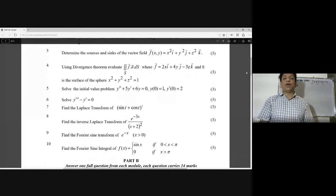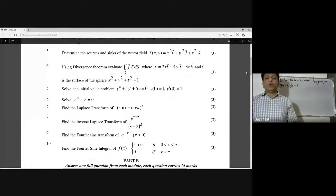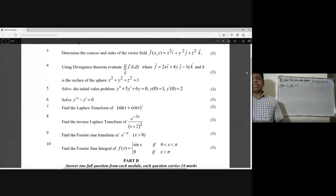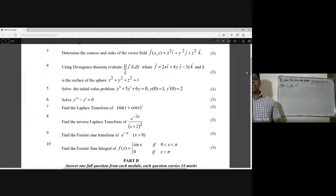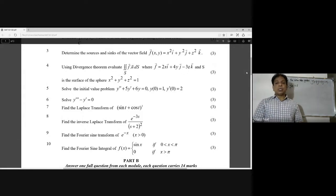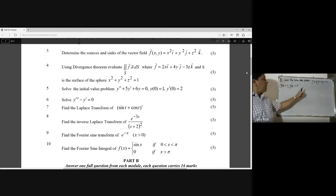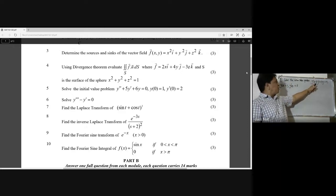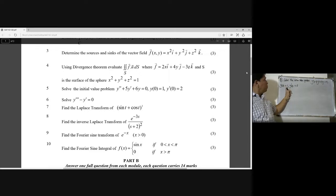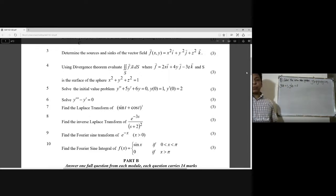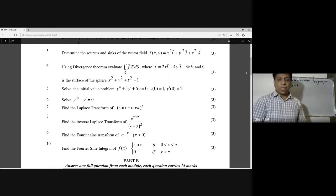Solve the initial value problem: y double dash plus five y dash plus six y is equal to zero, with initial conditions y(0) is equal to one and y dash(0) is equal to zero.